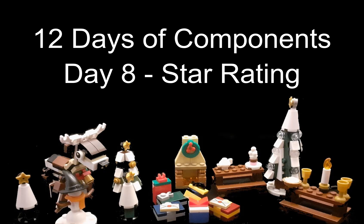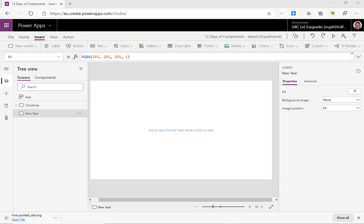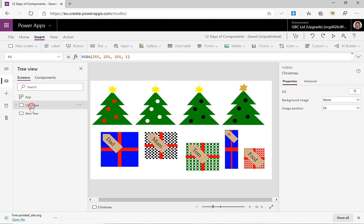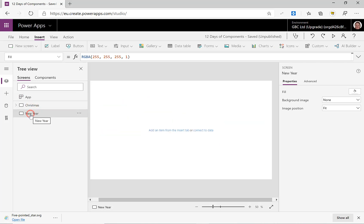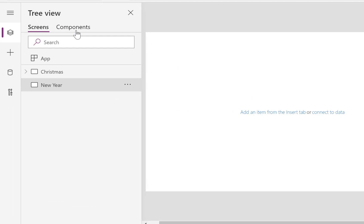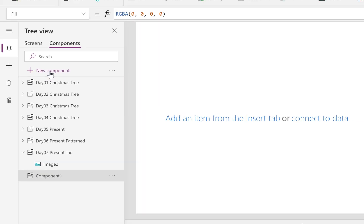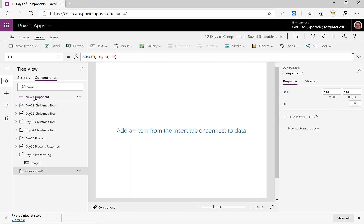So let's get going. Here we are in our app. Our previous screen is there at Christmas, but we've got a new screen for new year. We're going to go to Components and we're going to add in a brand new component.